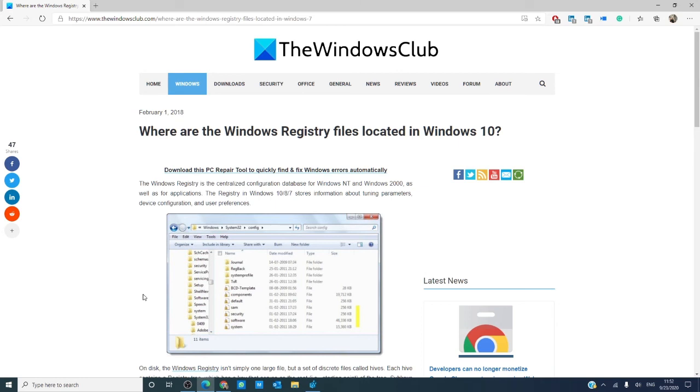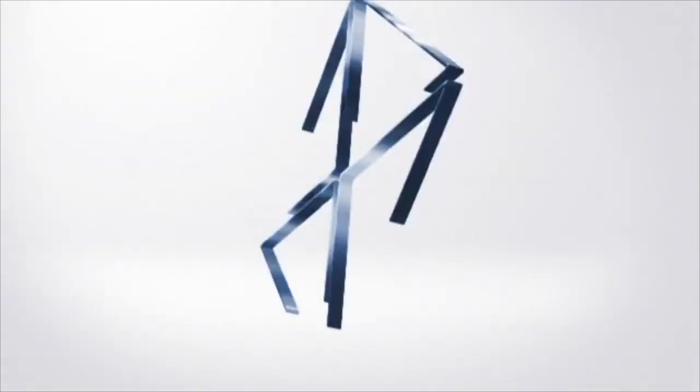For more of your Windows questions answered, go to our website thewindowsclub.com and give us a thumbs up and subscribe to our channel where we are always adding new content to make your digital world a little bit easier. Thanks for watching and have a great day. Bye-bye.